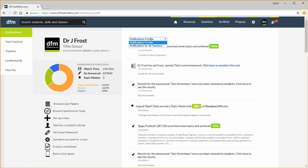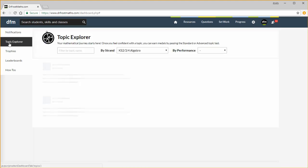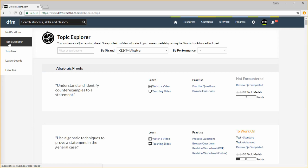There are a few tabs on the left here. The Topic Explorer, which students also have on their own dashboard, allows you to see everything available for each topic. This first column are resources for learning about a new topic, whether video or my teaching slides. The second column allows you to browse for questions on that topic and the third column, which is mostly intended for students, shows your current progress for that topic.